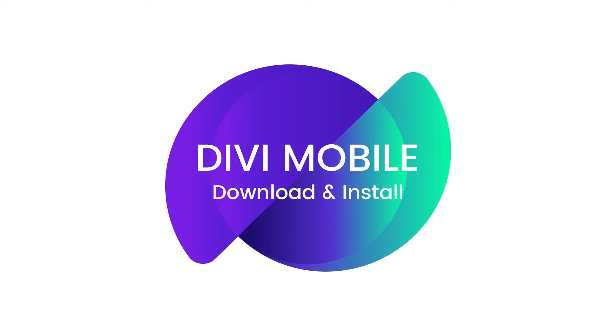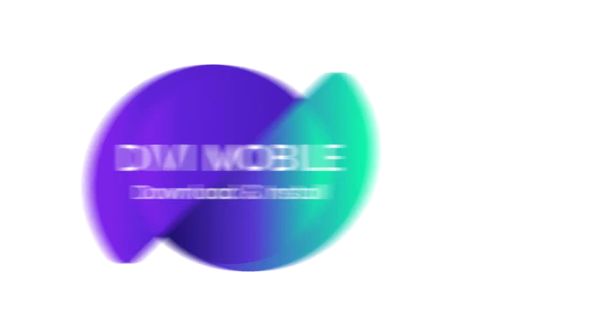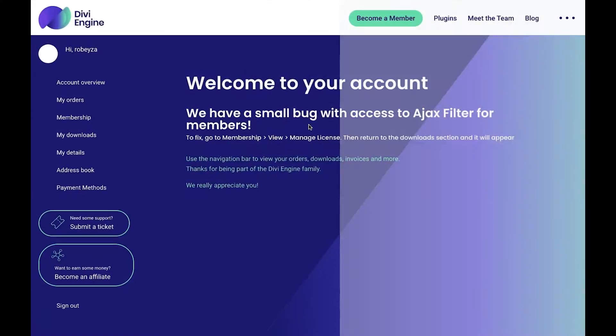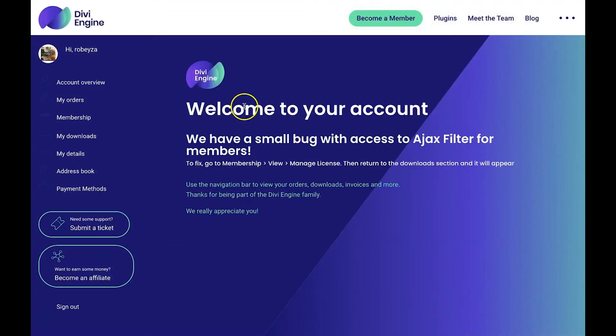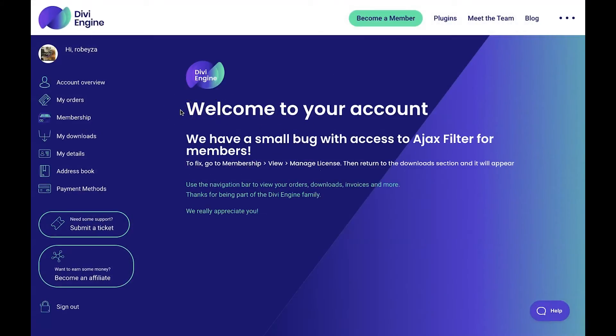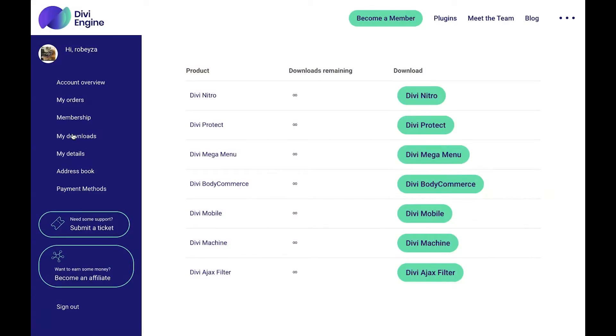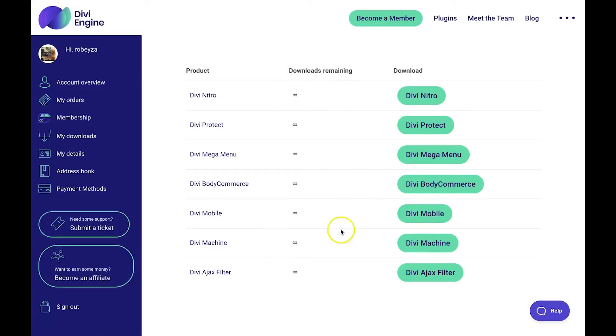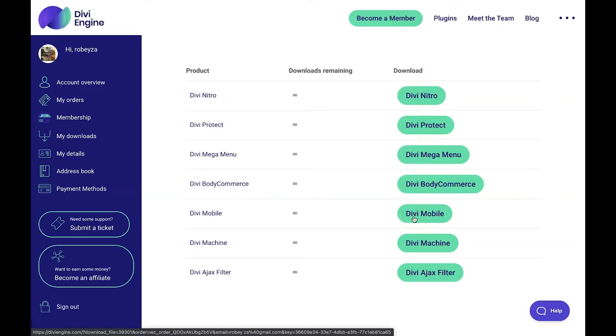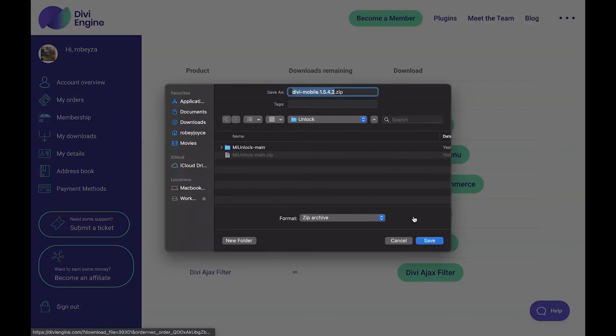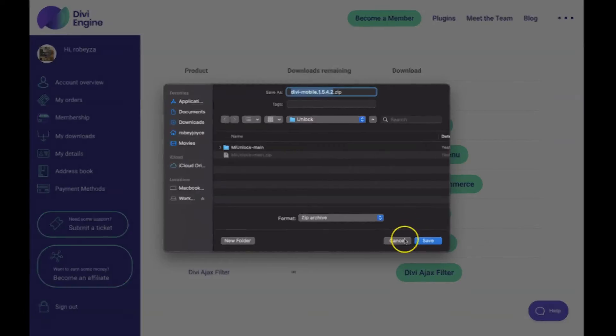Alright, so to download and install the plugin, the first thing we need to do is head over to DiviEngine.com and log into our Divi Engine account. Once we're logged in, we're going to go to the My Downloads section on the left-hand pane here and wait for that to load up. On this page, you're going to see all the products that we've purchased from Divi Engine as well as a button in this column here on the right-hand side to download it. We'll scroll down to Divi Mobile and download the plugin to a location that is easy for us to find in the next step when we go ahead and install the plugin.